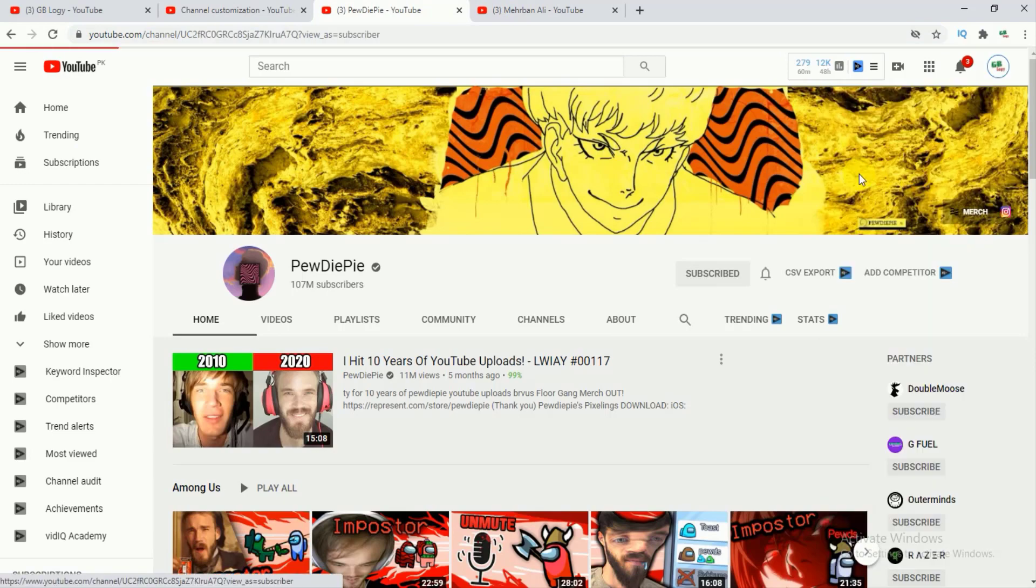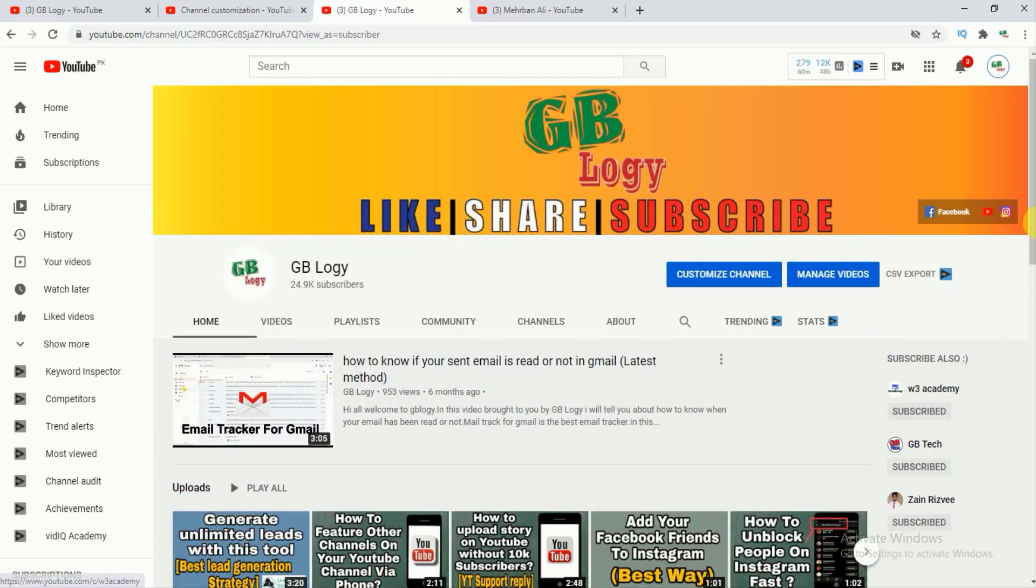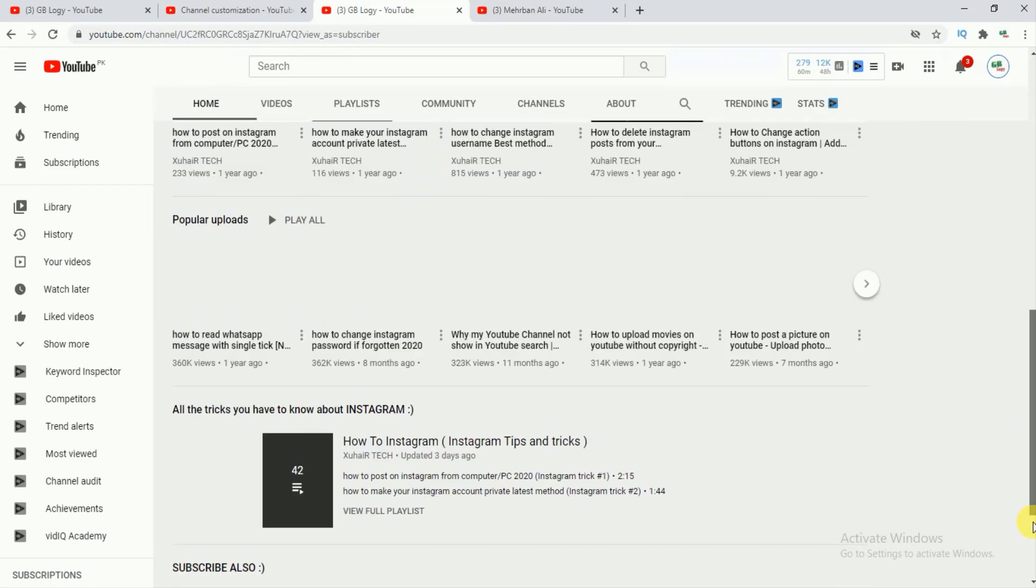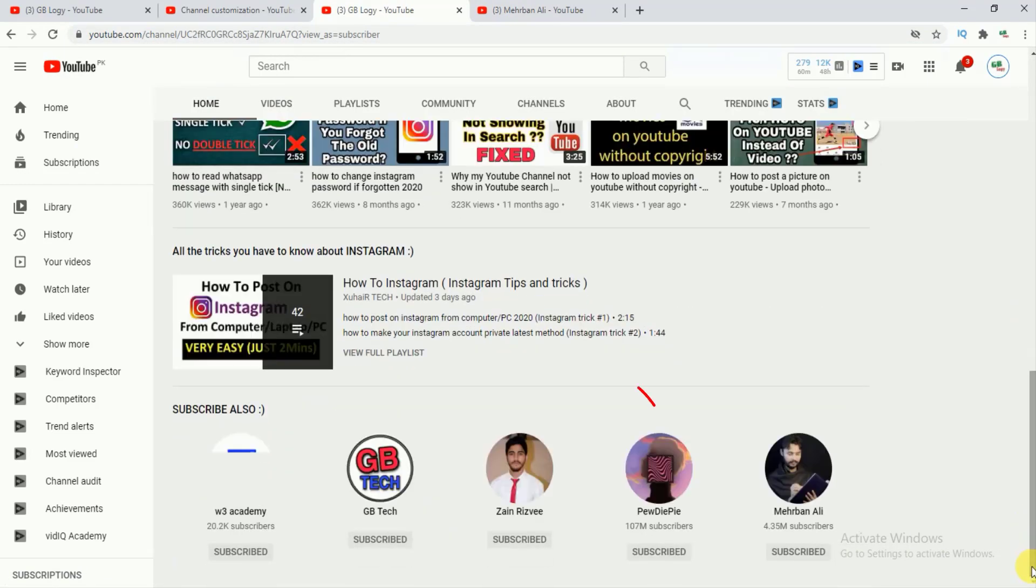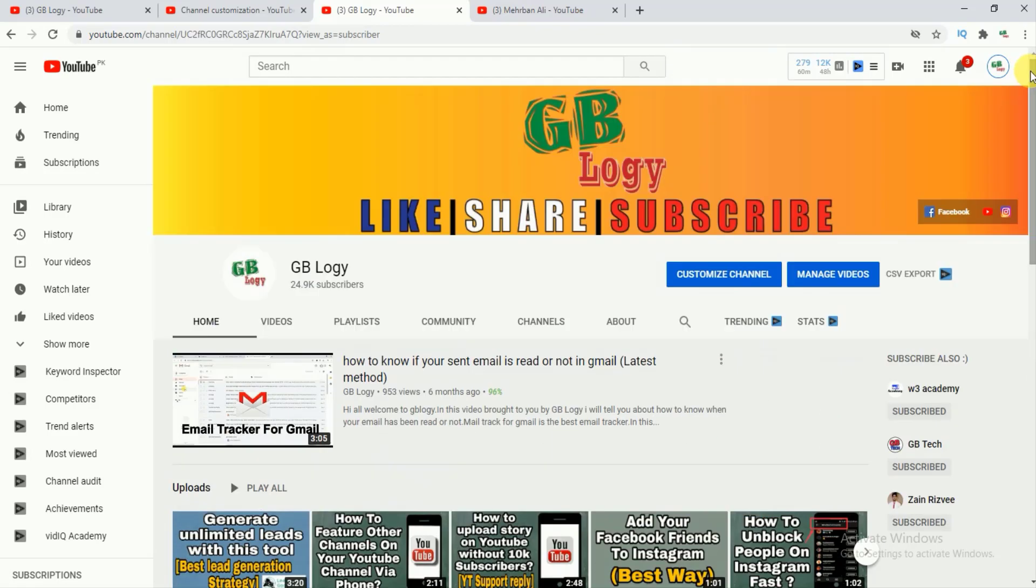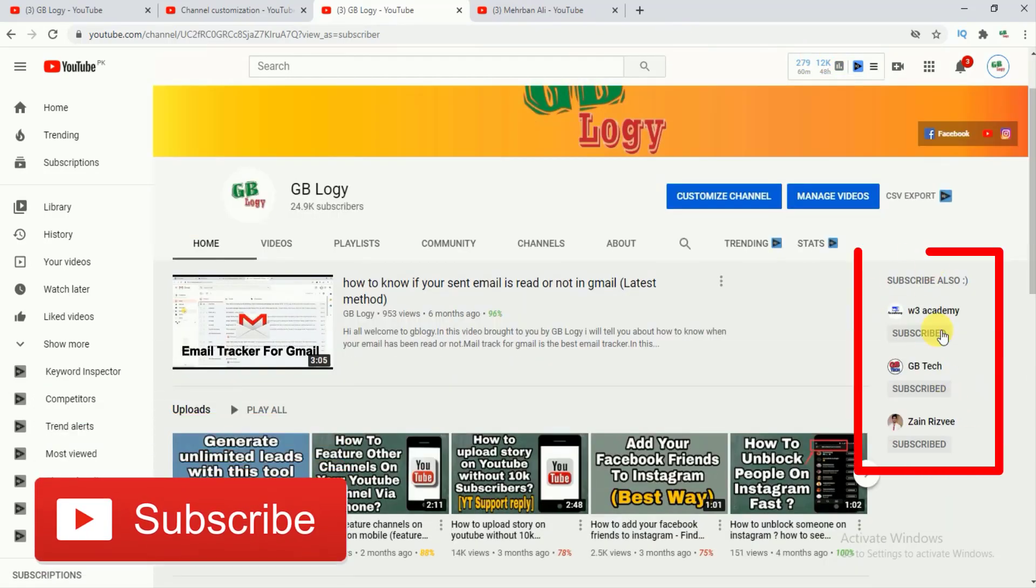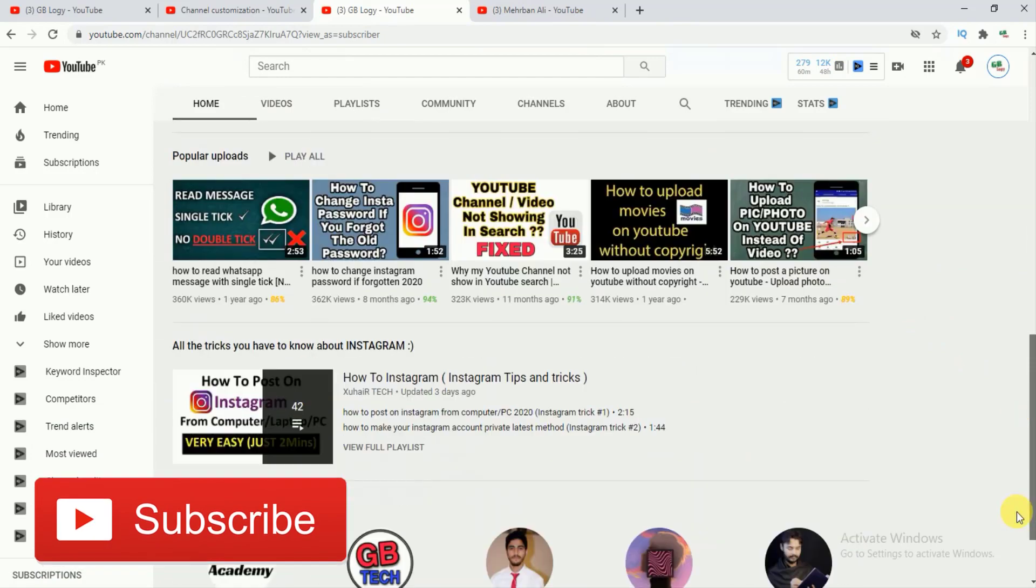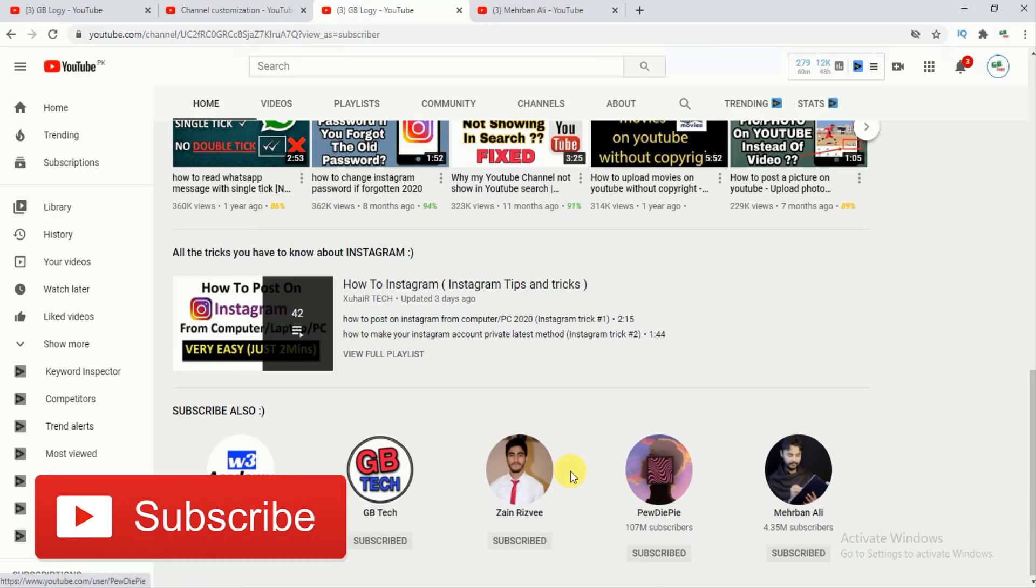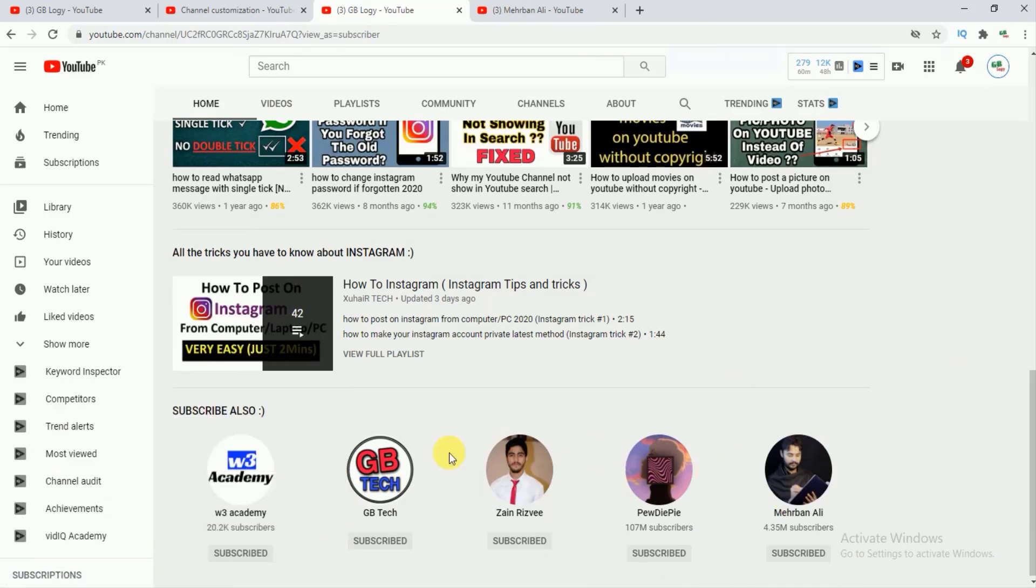If I go to my YouTube channel and scroll down, then here you can see that I have added these two channels and the featured channel section is moved to the bottom of our YouTube homepage, and soon this portion will be removed from YouTube. So this is how you can feature other channels on YouTube. Hope you have liked today's video.